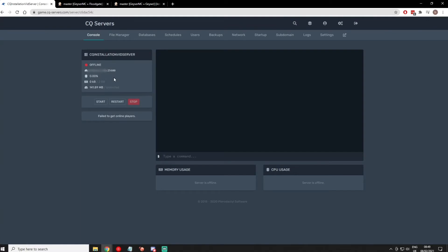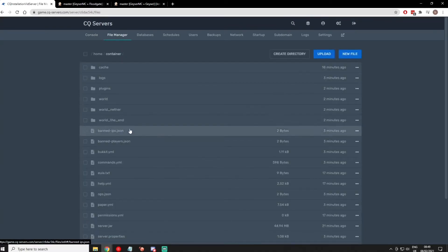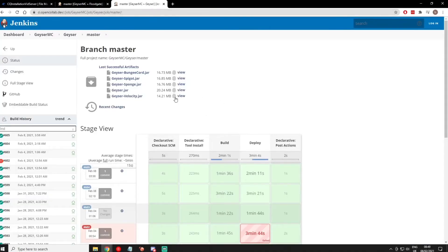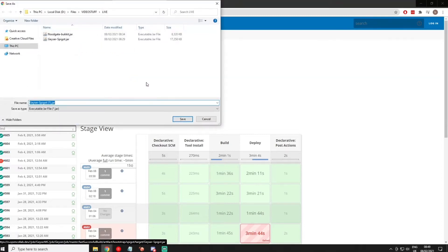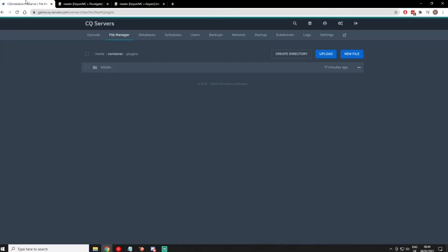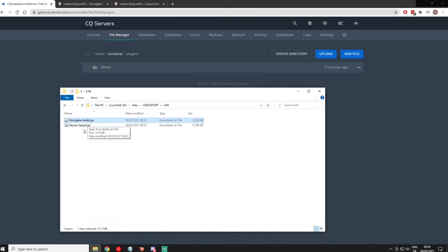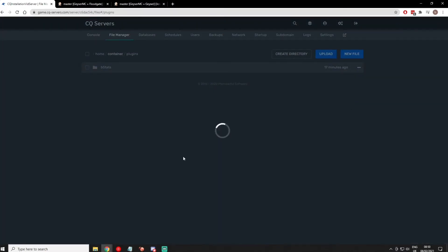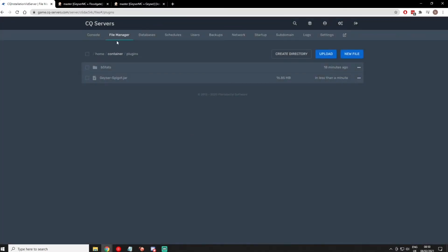You're going to hop onto your console and make sure your server is stopped — just hit that little stop button. Then go to your file manager, go into plugins, and from here you need to go to the Geyser download link that will be in the description below. You're going to download geyserspigot.jar, and just drag and drop it right into the plugins folder. It'll upload — super easy.